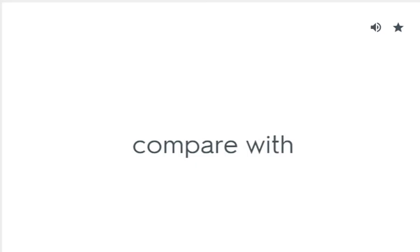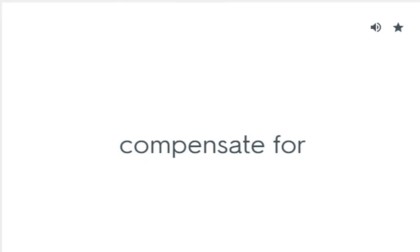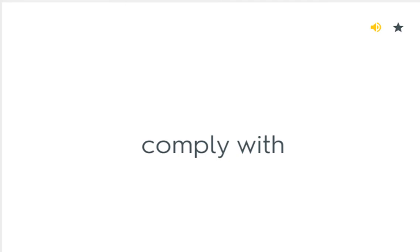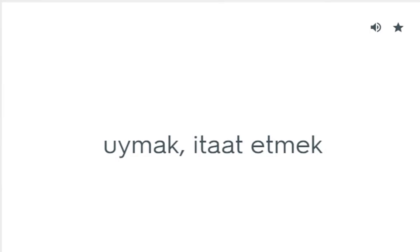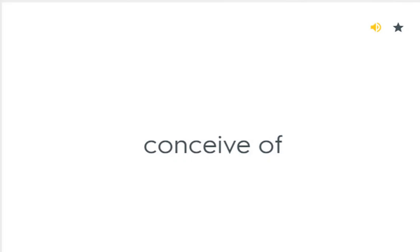Compare with: Rekabet etmek. Compensate for: Telafi etmek, dengelemek. Comply with: Uymak, itaat etmek. Conceive of: Düşünmek, tasavvur etmek.